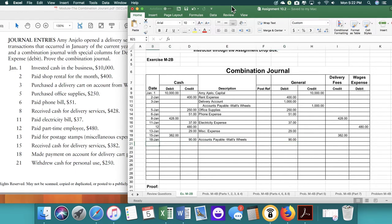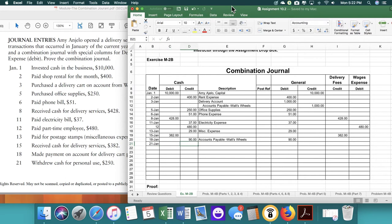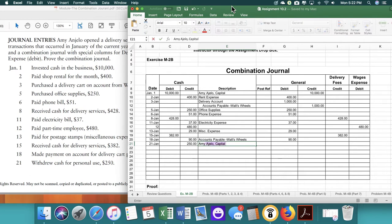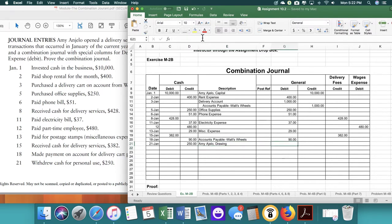On the 21st, we withdrew cash, $250. That's going to be, instead of the capital account, we're going to put it into the drawing. And that's going to be a debit of $250.